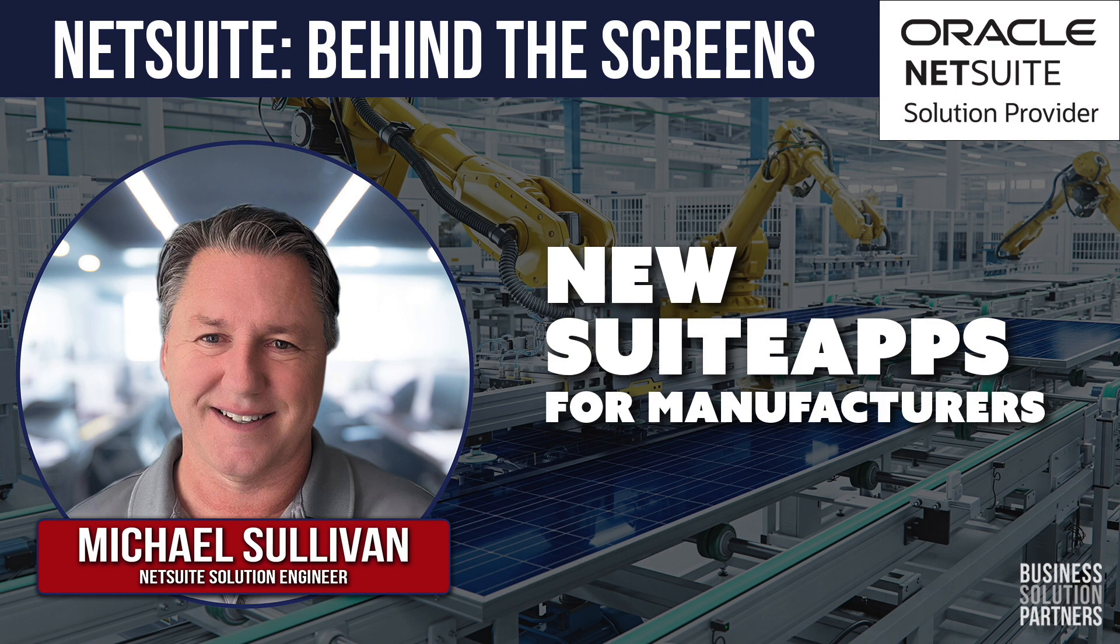Good afternoon, this is Michael Sullivan from PSP. I'm going to walk you through some new suite apps that NetSuite has made available specifically for manufacturing.